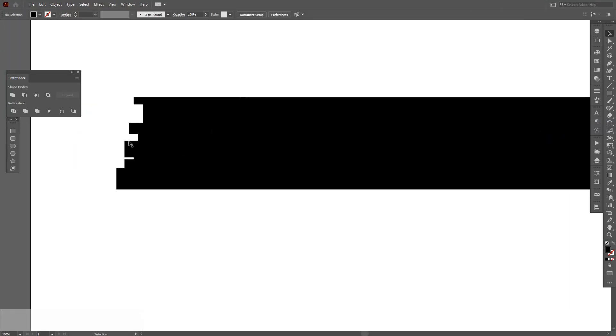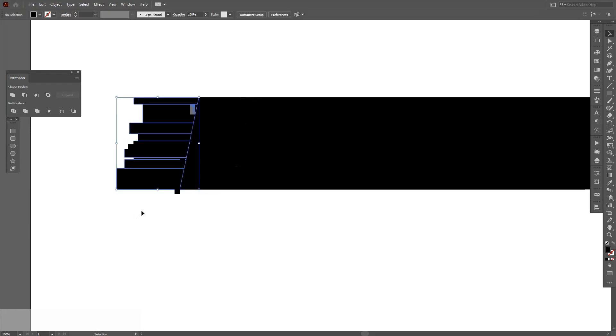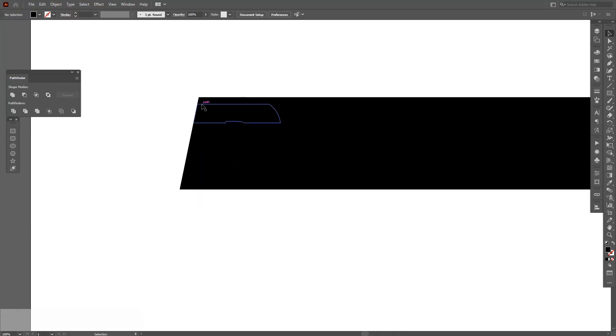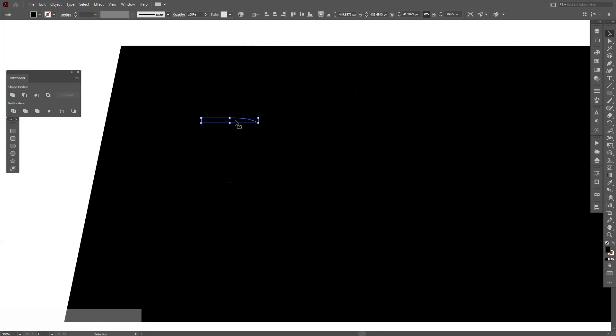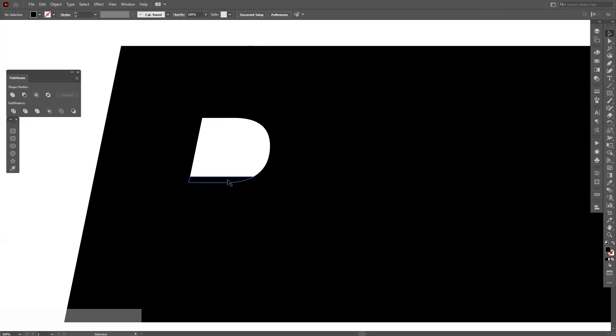Now here we're going to delete the unnecessary parts, which is, for example, this. And here it starts the letter P. I'm going to need to delete the interior side like this and so on and so forth.